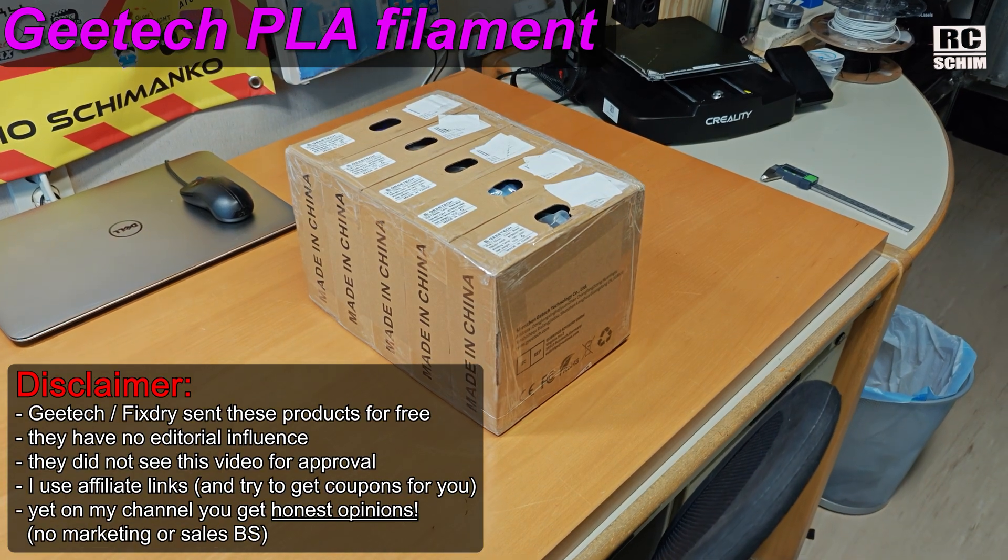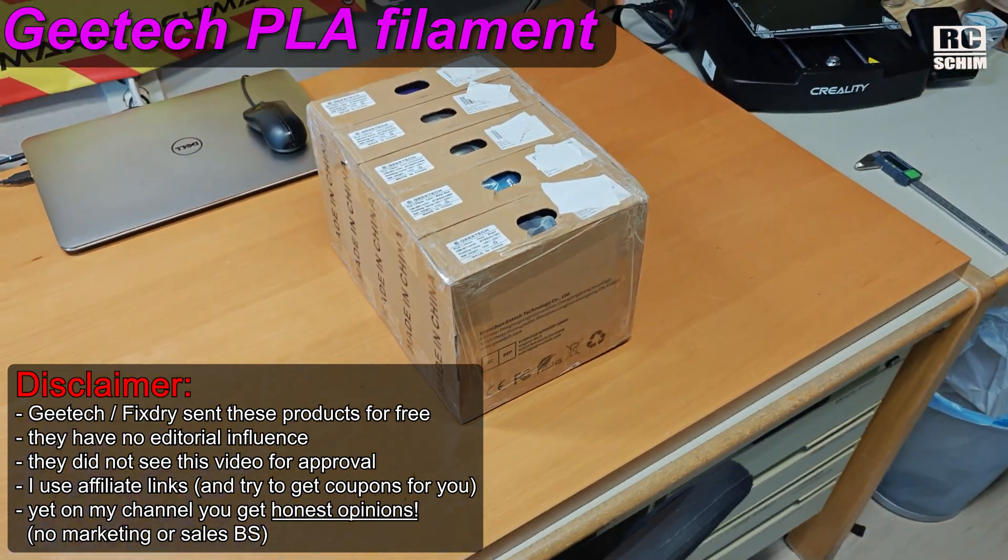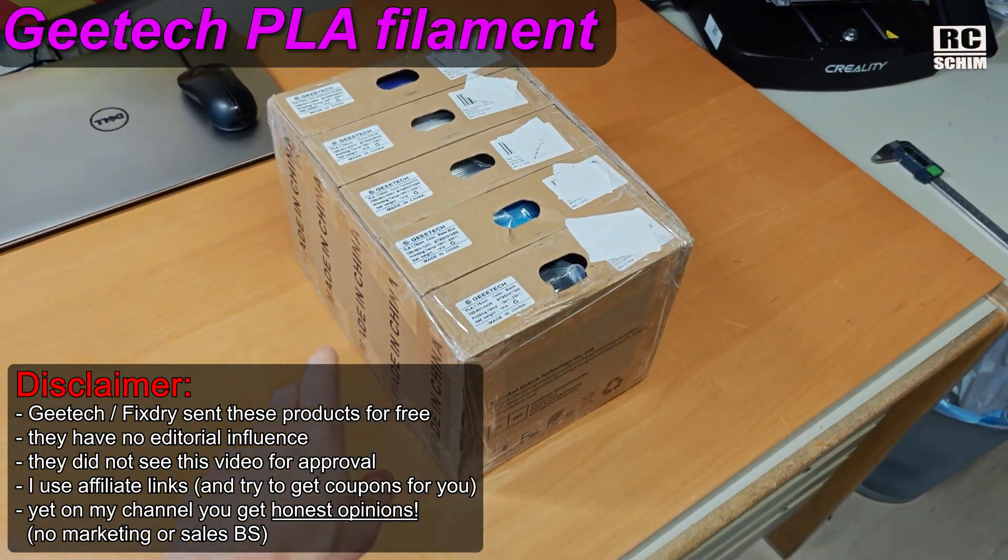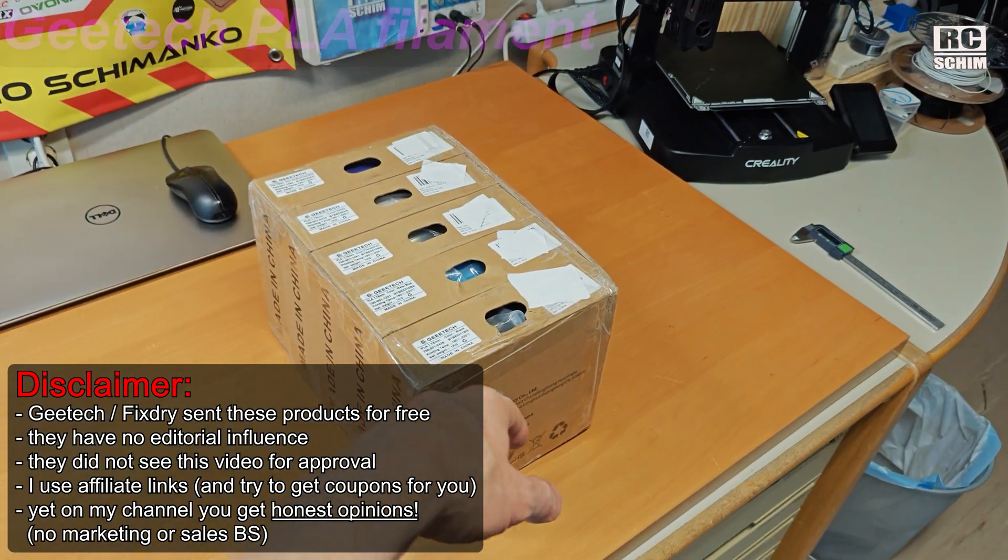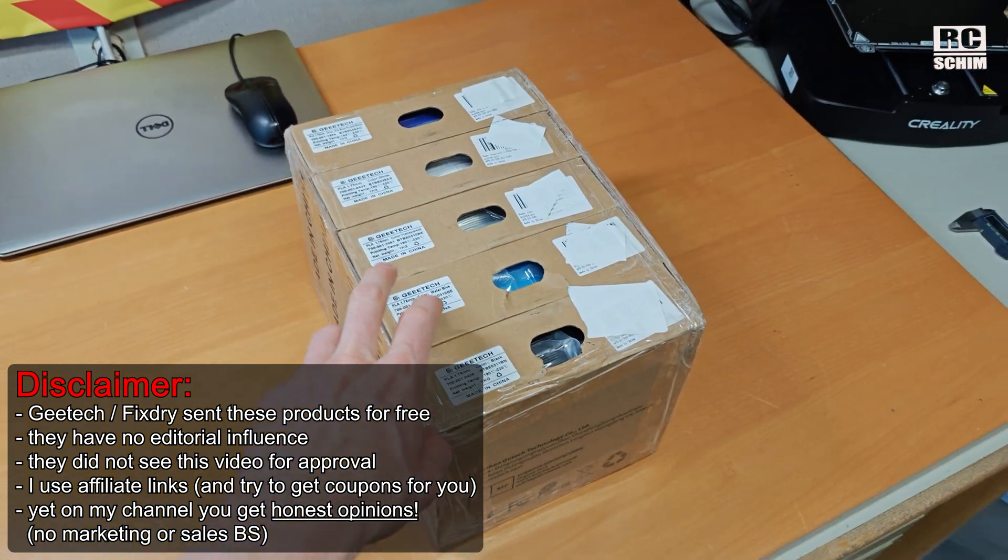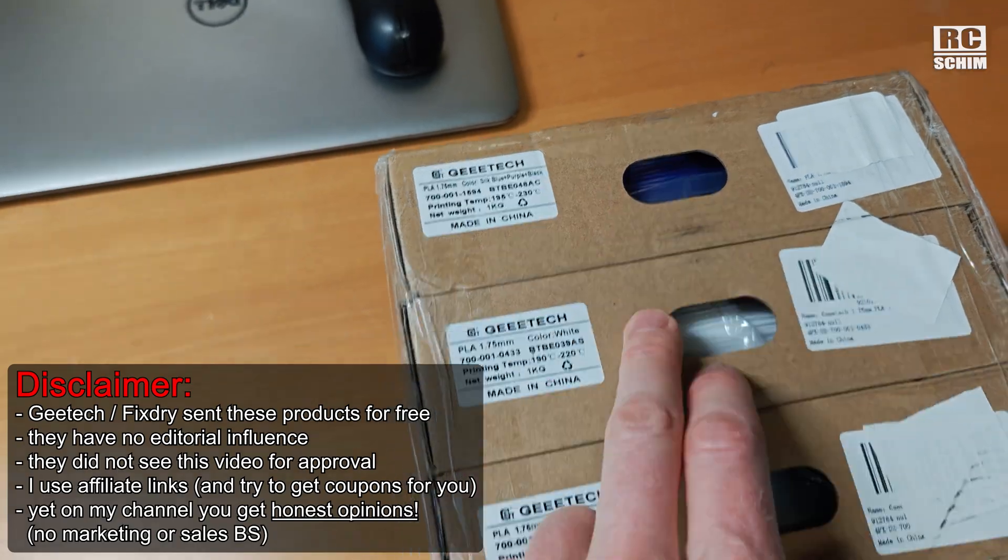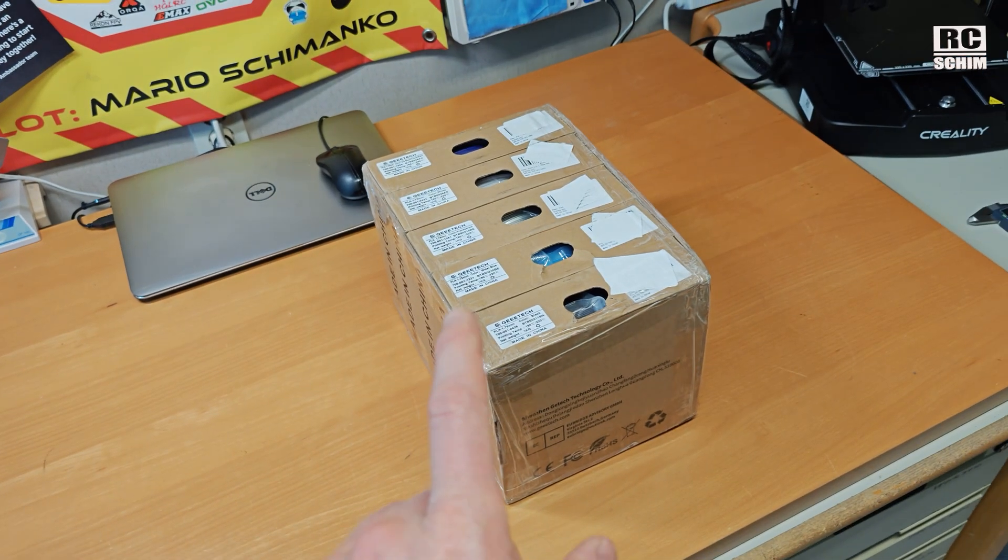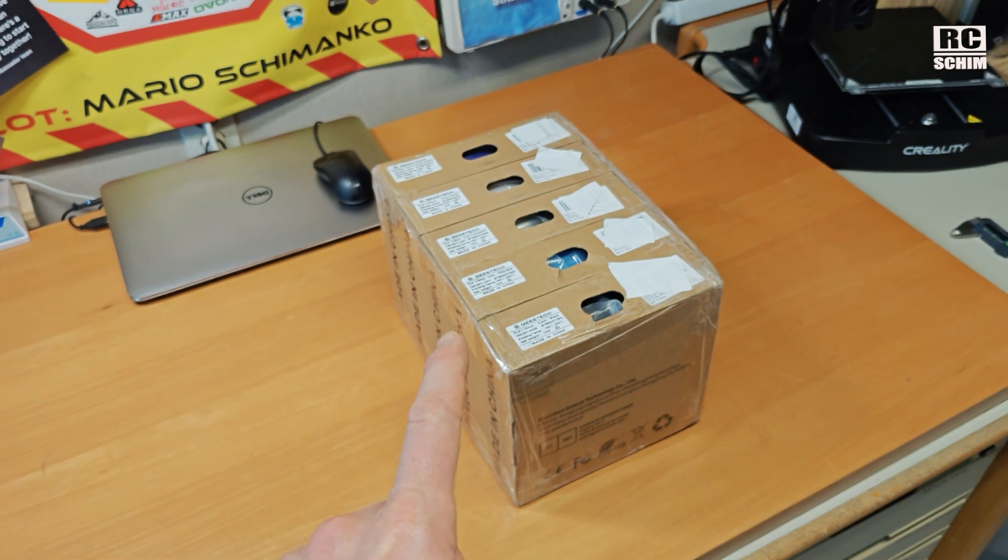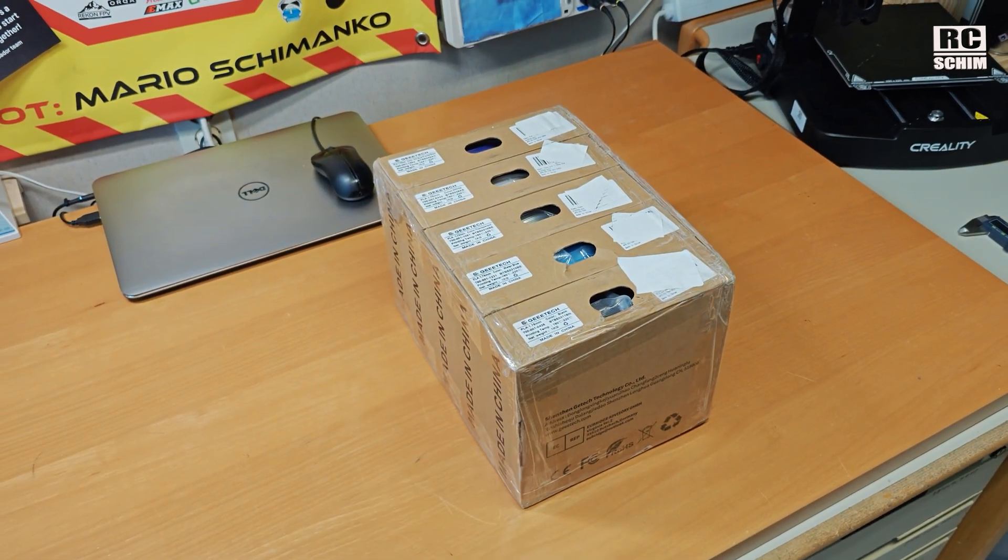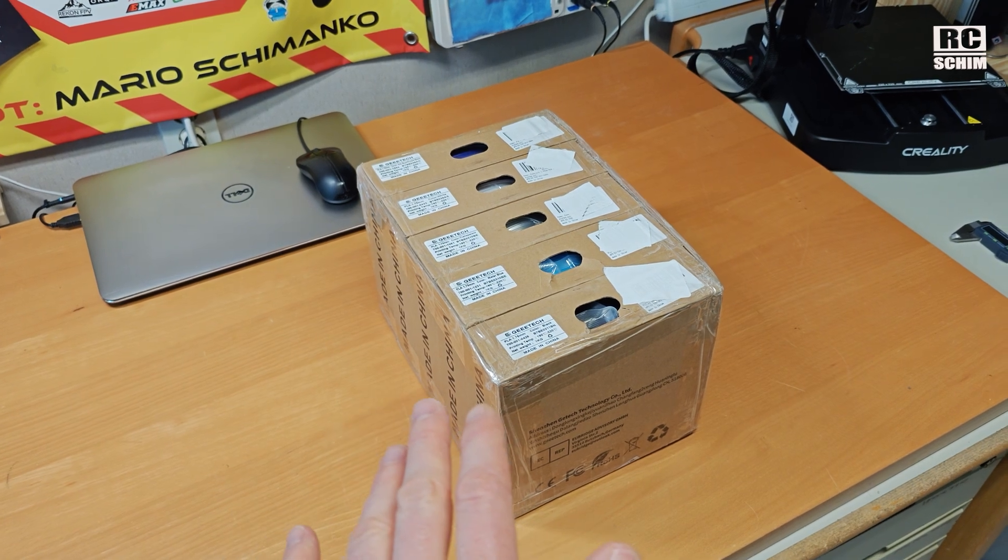This is how the filament showed up here. No box around it, which is okay because we don't want to waste cardboard. They just tape together the filaments that you order. In my case, five spools of PLA. I asked them to also send me some ABS or TPU. TPU in the European Union, they only have the black version.